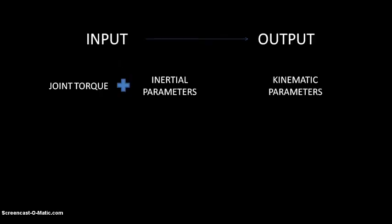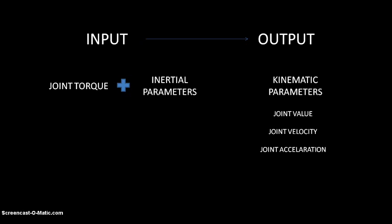Now, if the joint torque and the initial parameters of the manipulator are given, then it is required to find the kinematic parameters. By kinematic parameters, I mean joint value, joint velocity and acceleration. And initial parameters are length, mass, CG position and inertia.